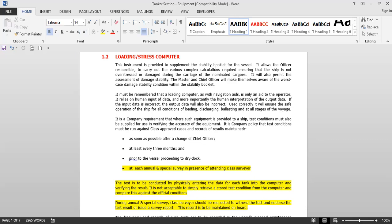It must be remembered that the loadicating computer, like navigation aids, is only an aid to the operator. It is prone to mistakes because ultimately it is just a machine. If the operators make some mistakes, the loadicator will also give wrong results — it only does what we tell it. The loadicator relies on human input data and, more importantly, human interpretation of the output data. If the input data is incorrect, the output data will also be incorrect.